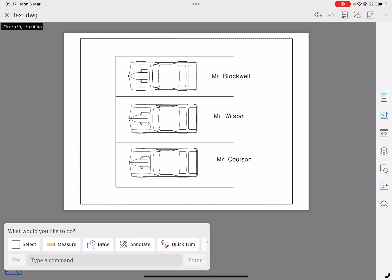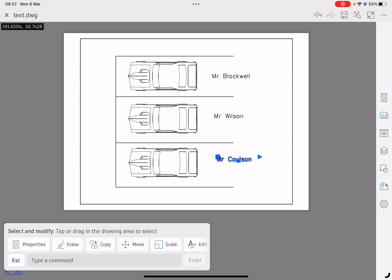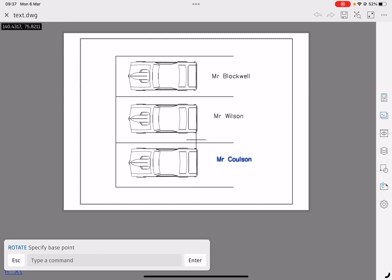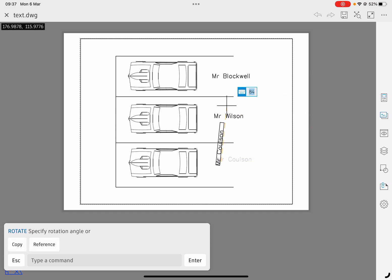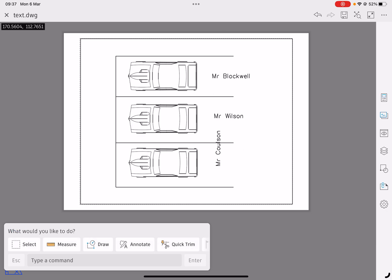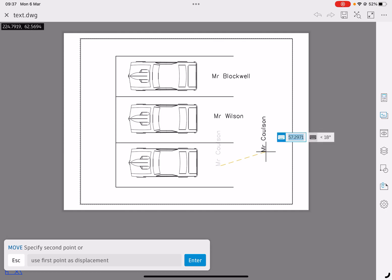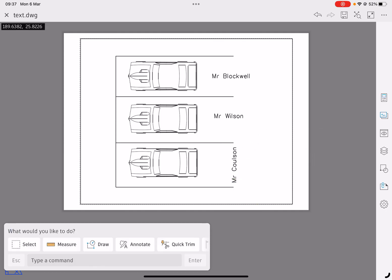You can move the text, you can change the size of the text, we can rotate it as well. So I'm going to go and quickly do a rotate on one of them. I'm going to select where I want to rotate from. I'm going to rotate it to 90 degrees, and then I can do a move. All of the commands you do with your normal AutoCAD work, you can do with text as well.